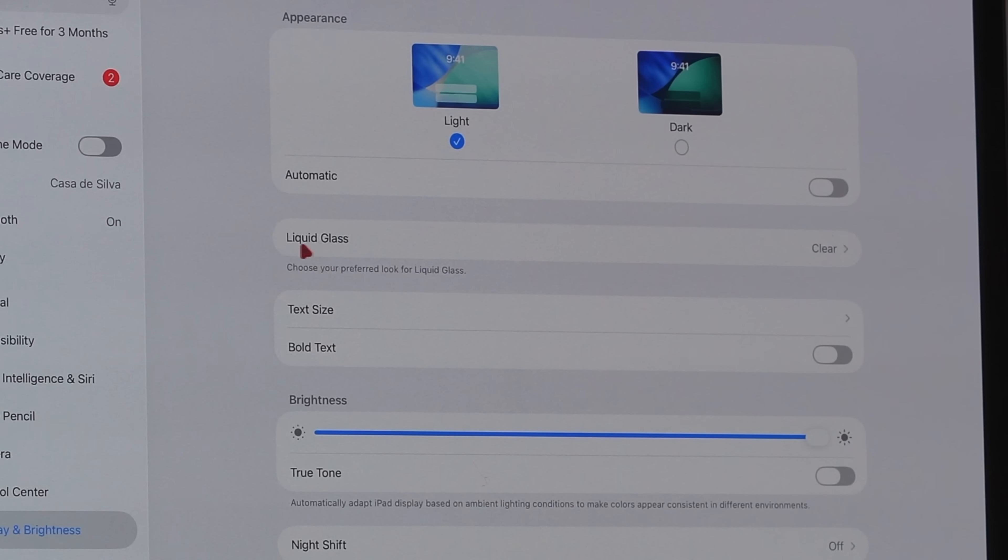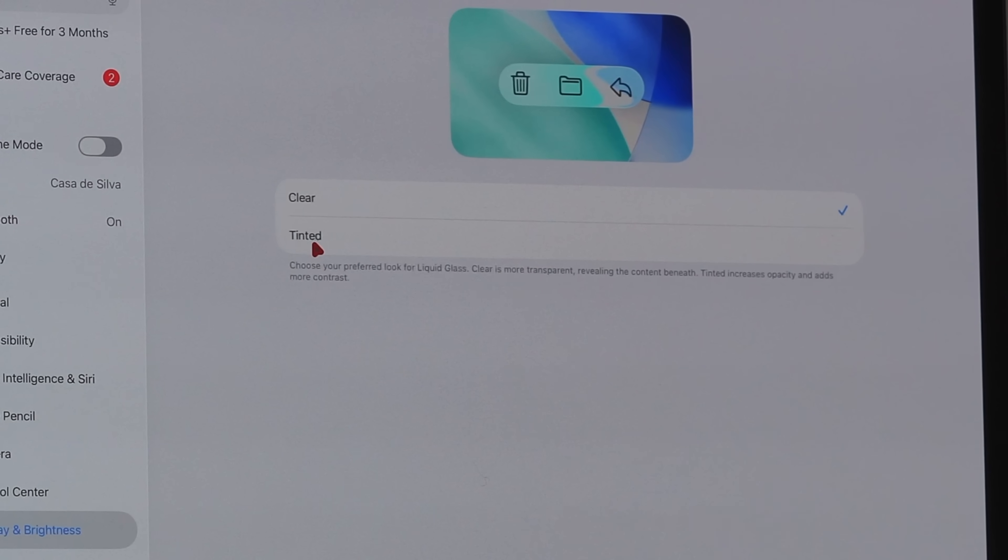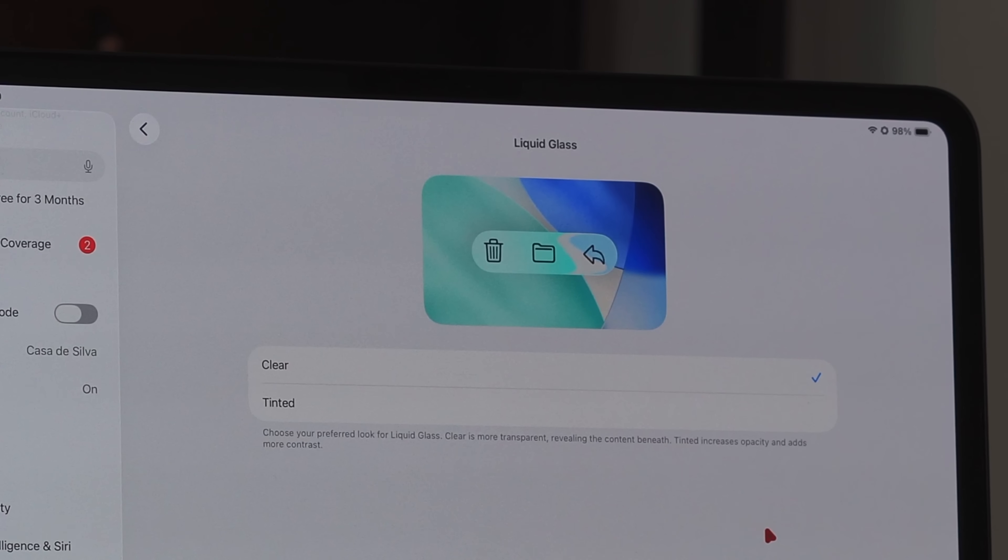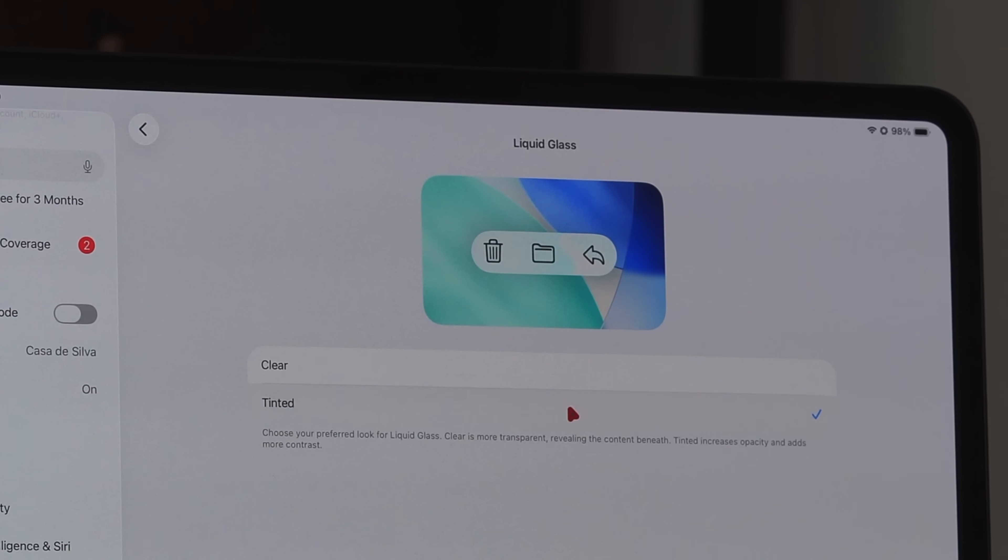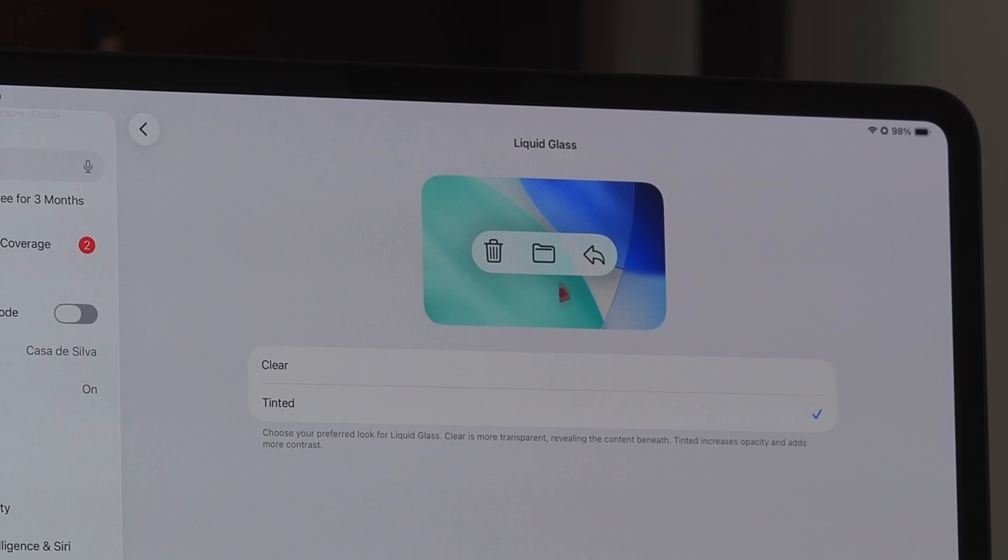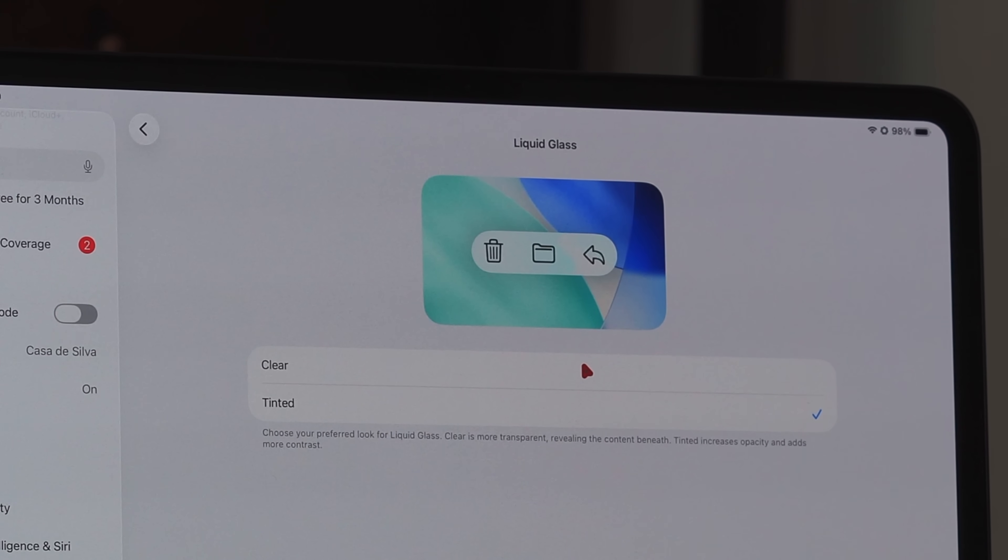If we go down to where it says Display and Brightness, we have a new toggle here called Liquid Glass. You tap into that and you now have two options: the clear version and the tinted version. You can see there's a representation up here to allow you to see what it's going to look like.